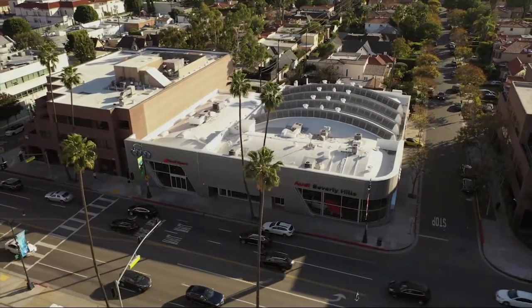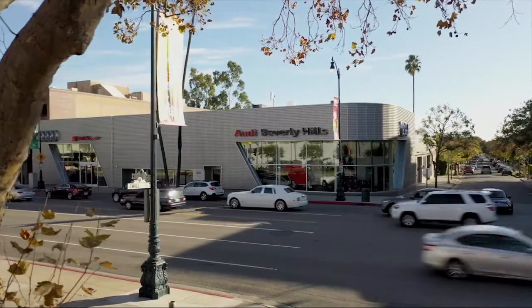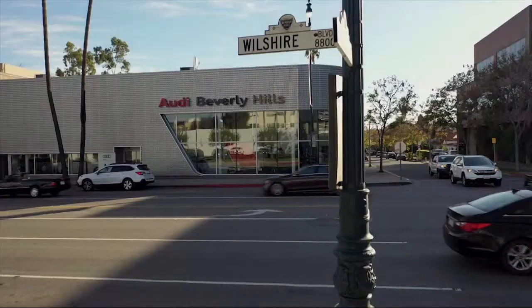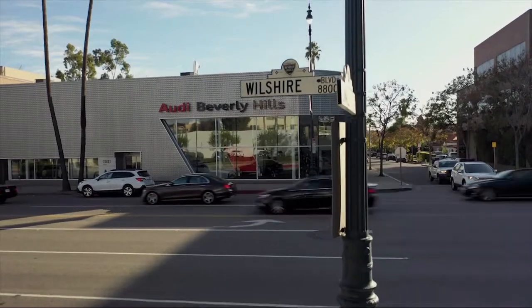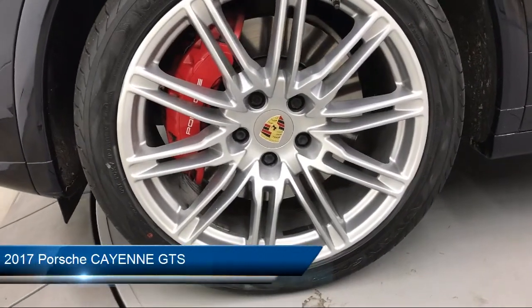Welcome to Audi Beverly Hills, your premier destination for purchasing a vehicle in Beverly Hills. And here's a look at another one of our premium vehicles from our large inventory.